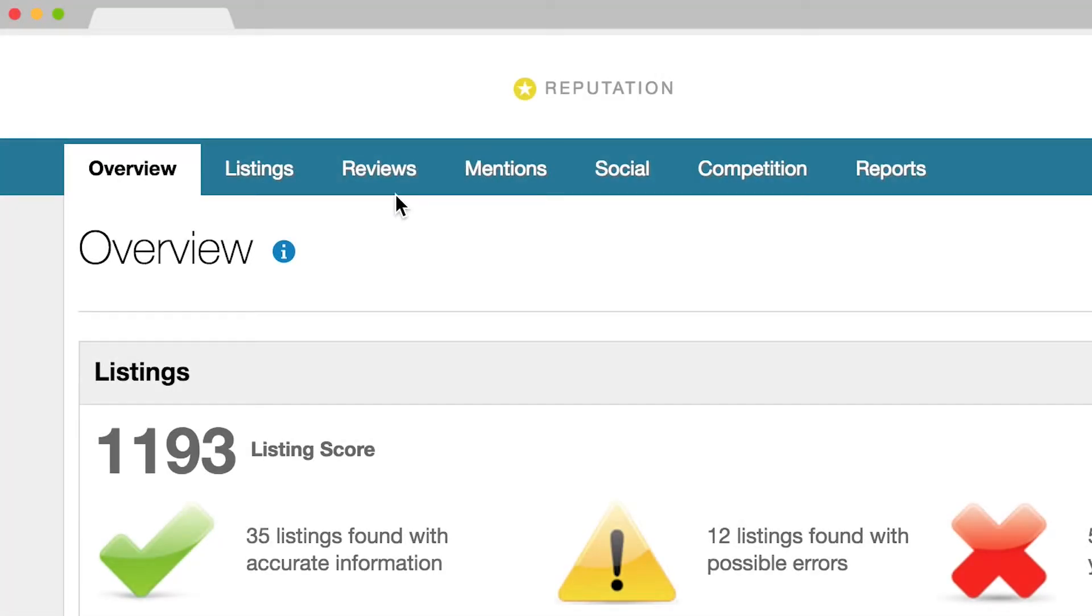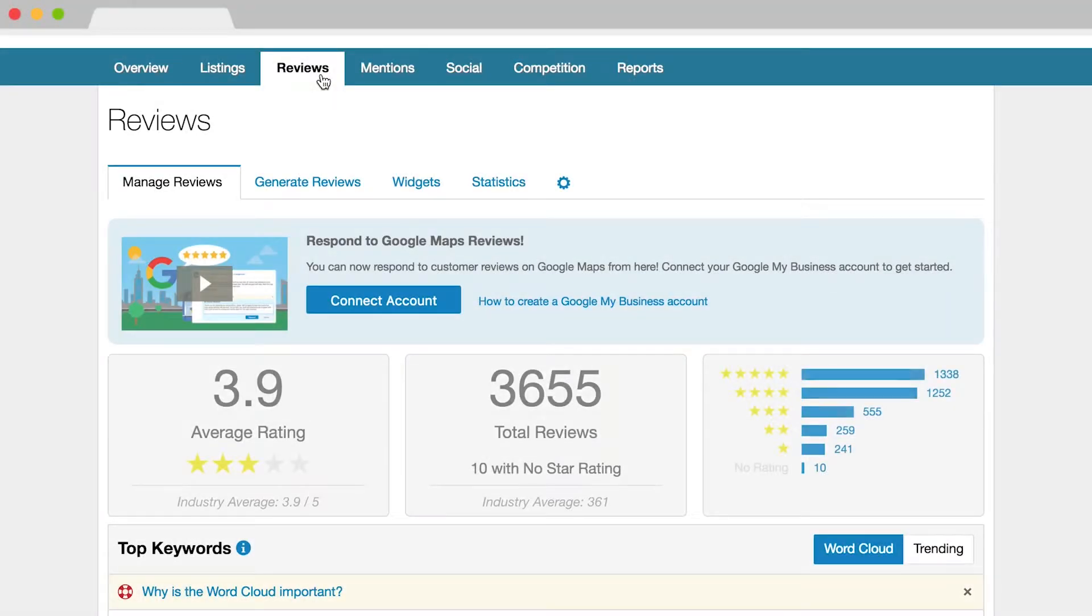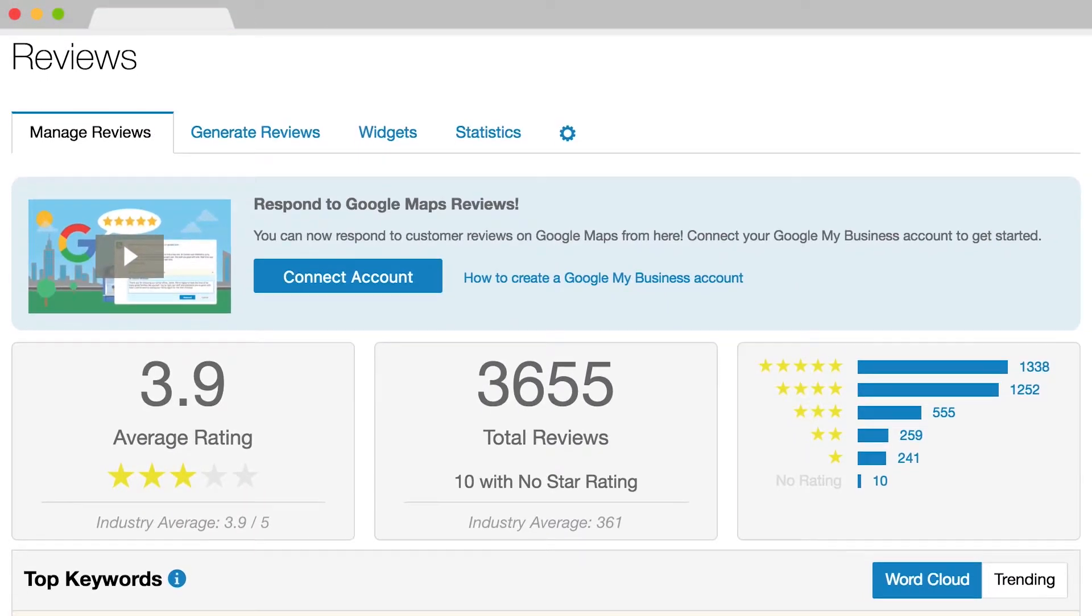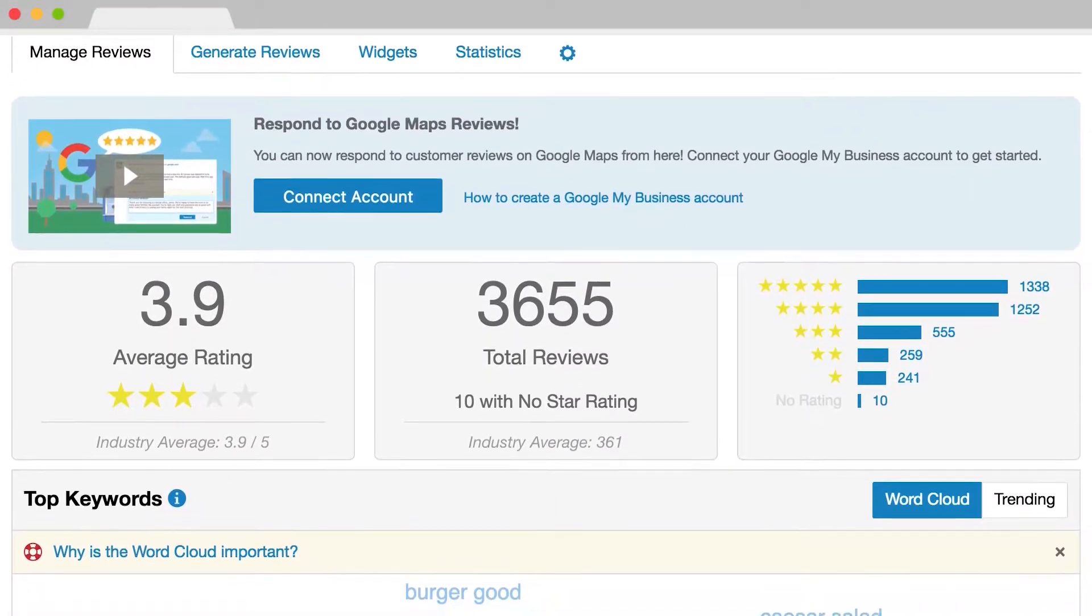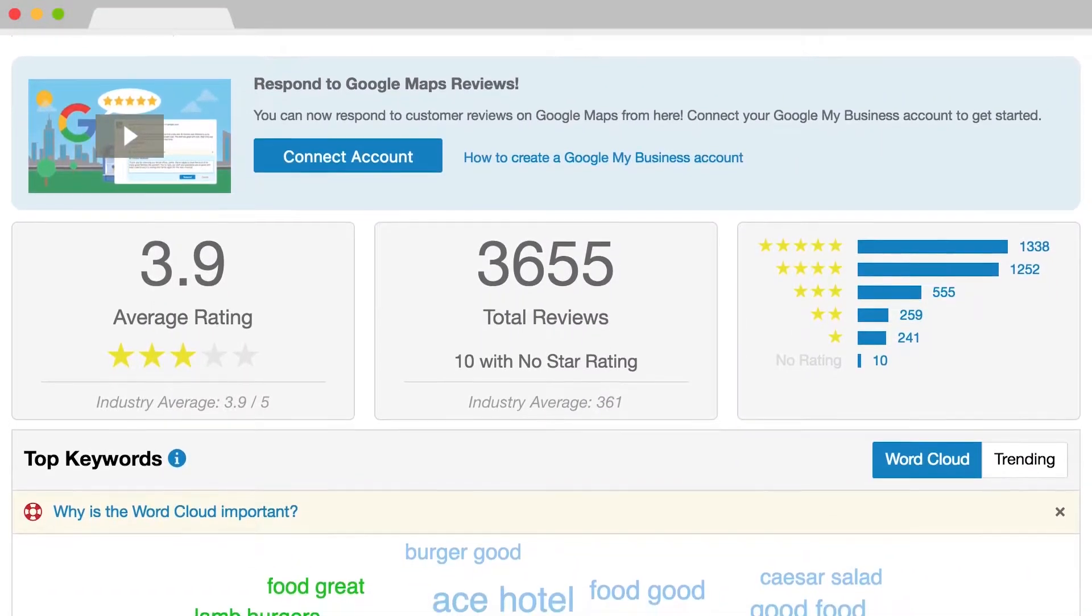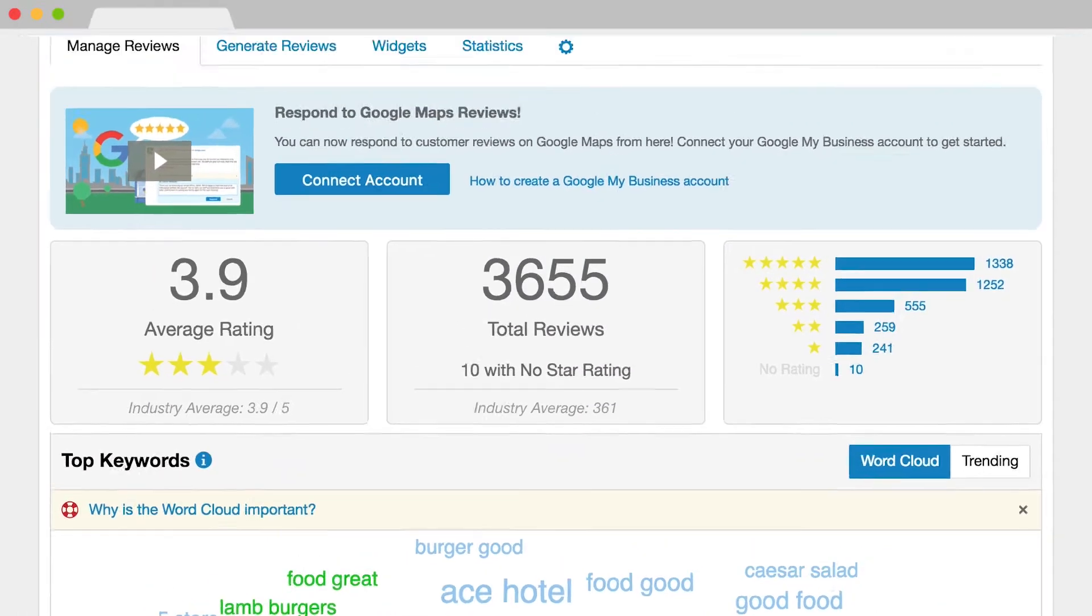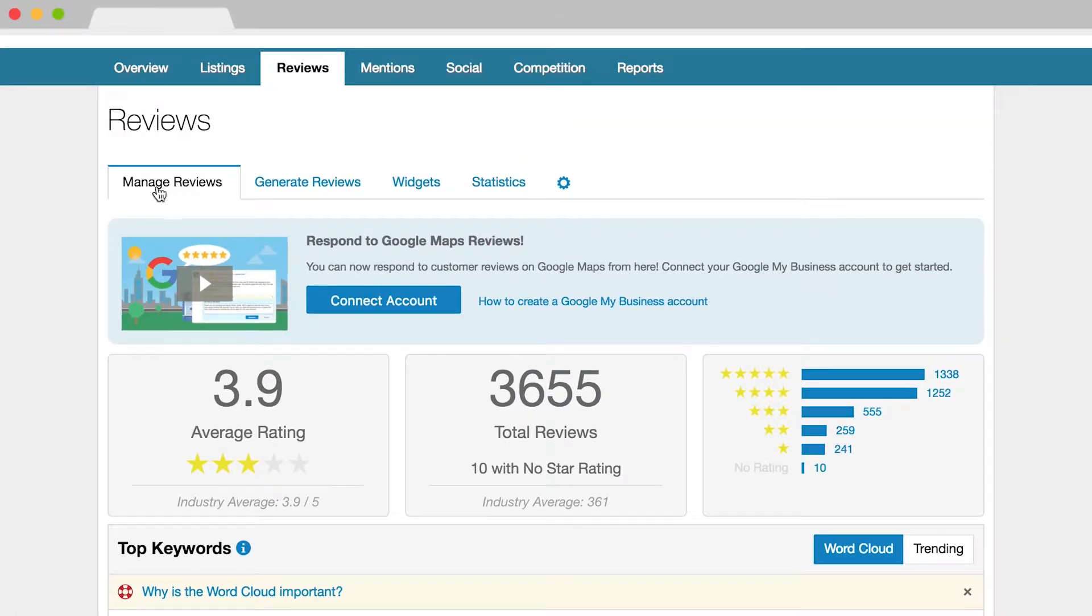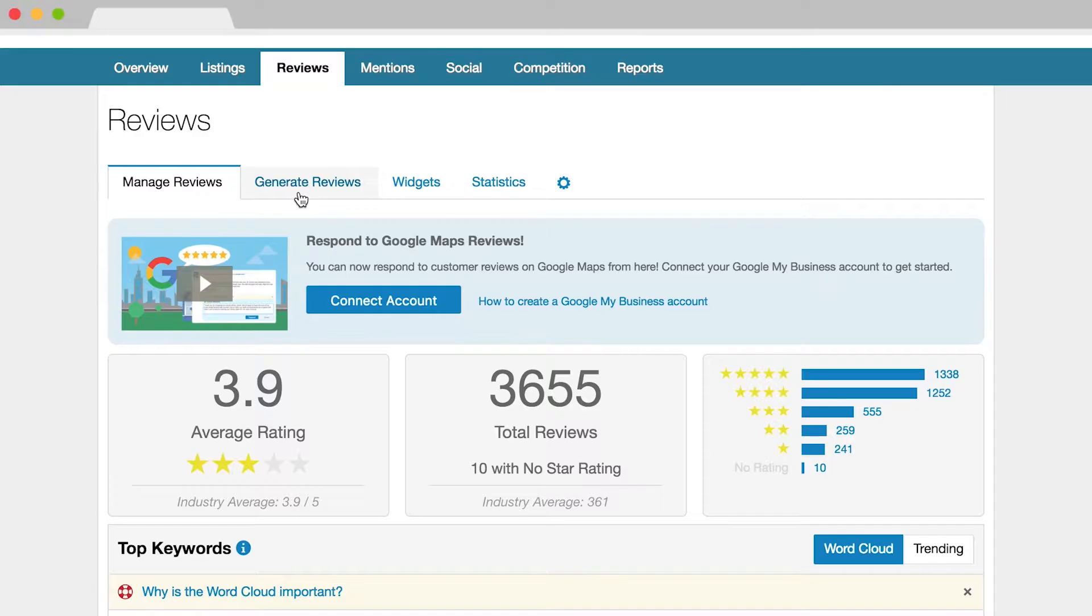Check out the Reviews tab. Reviews can have a significant impact on your business's reputation and your revenue. Use this to respond to your customers' feedback and to ask them for more reviews on the sources important to you.